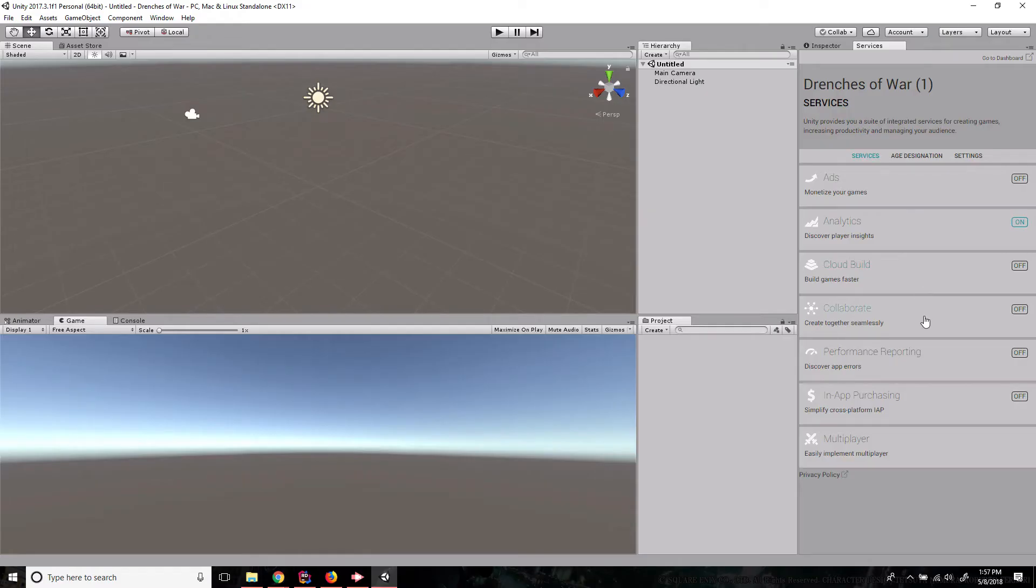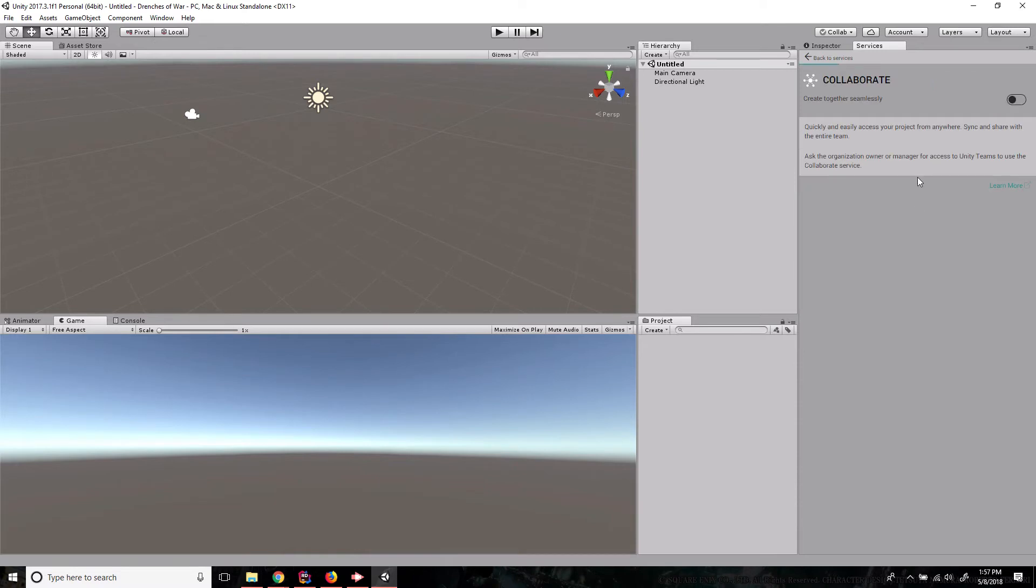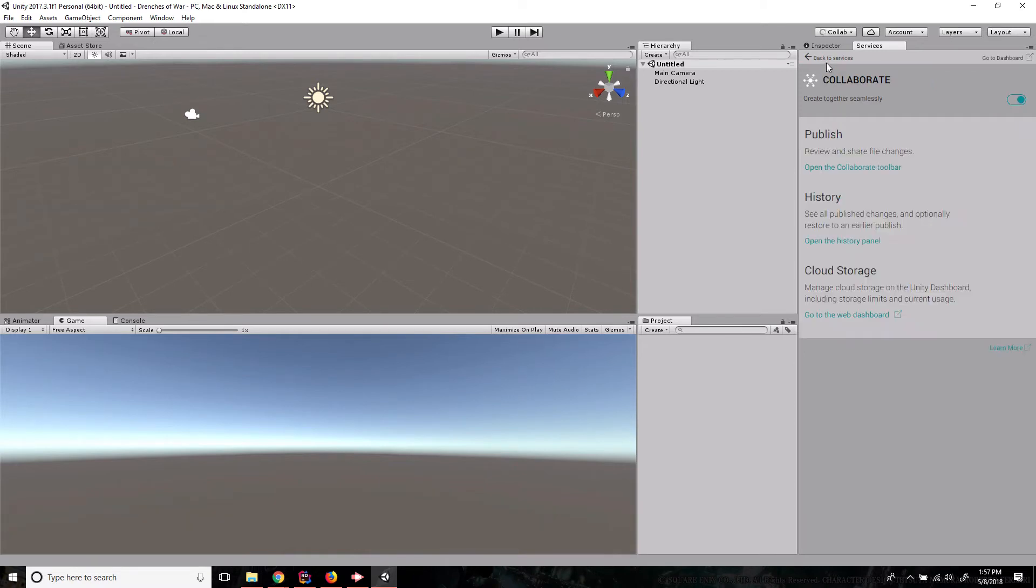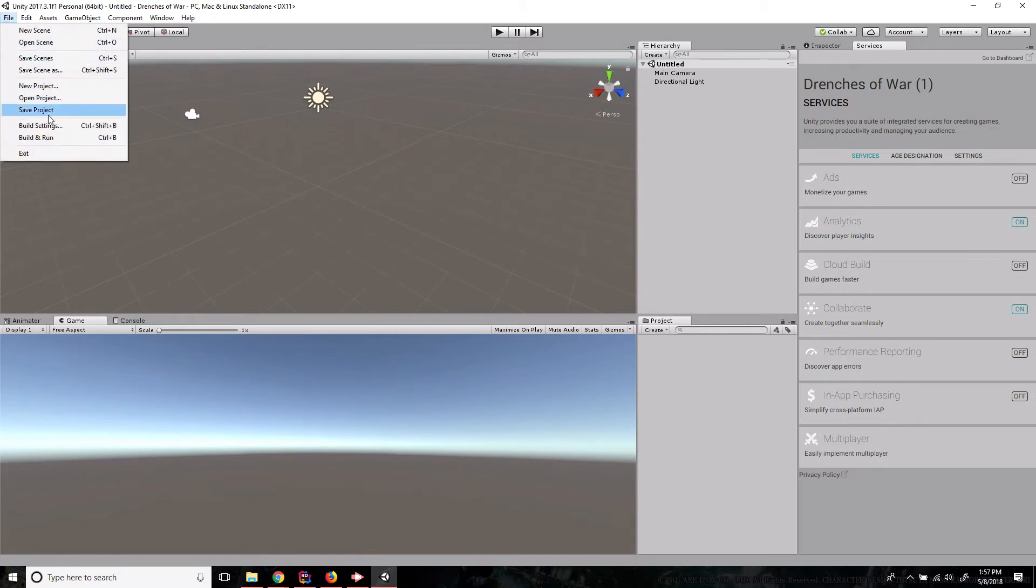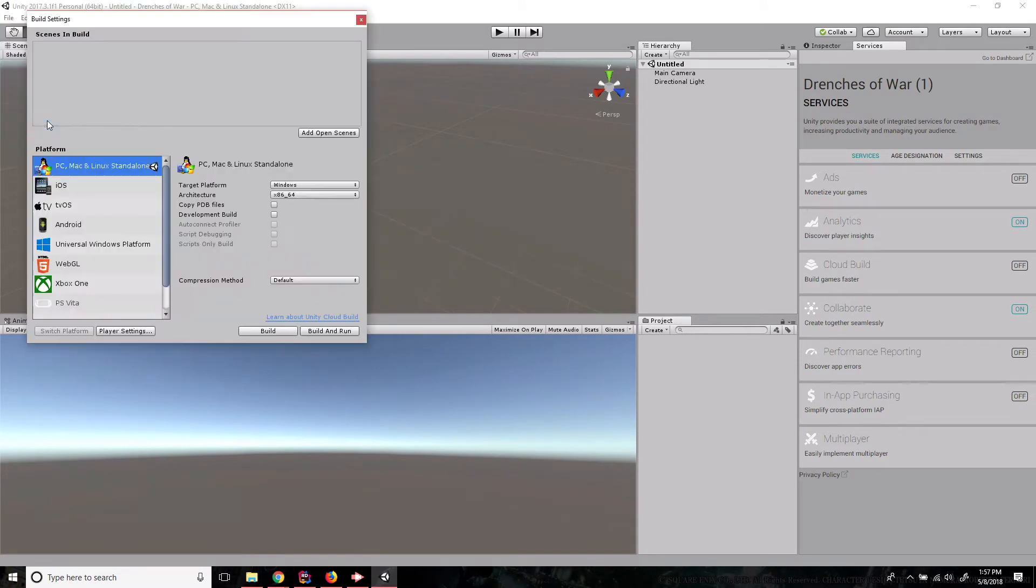And first I'm gonna set up a couple of things. I'm gonna go ahead and click collaborate just so I've got some quick easy version controlling. And then we're gonna go change the build settings because now is an opportune time to do that. And I'm gonna set mine to iOS.